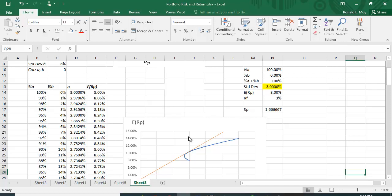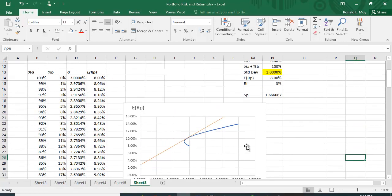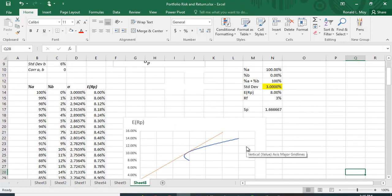So how do we maximize this line? We can eyeball it and make a guess, but how do we find it exactly? Again, we can use that Solver function.